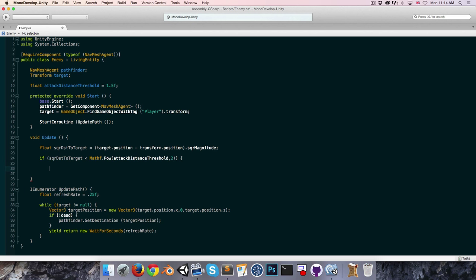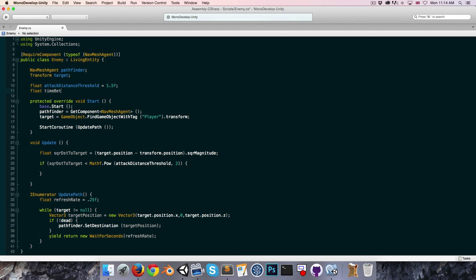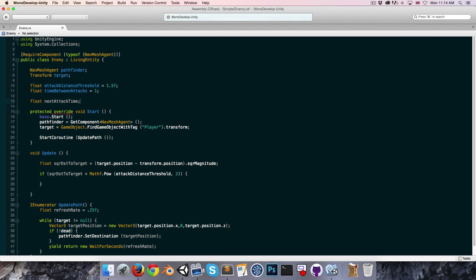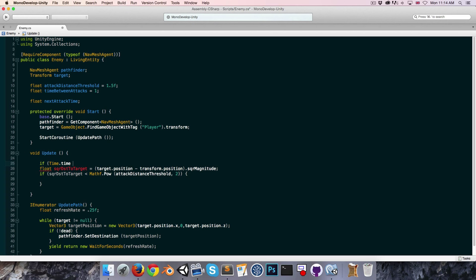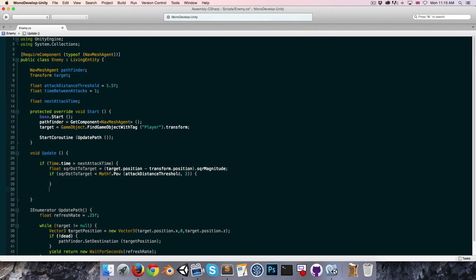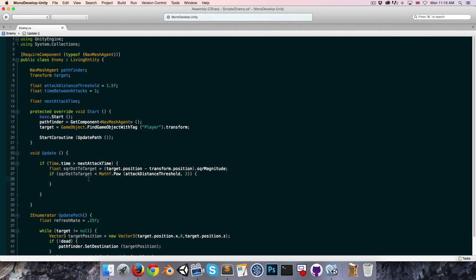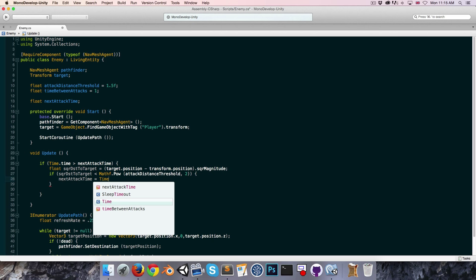We probably don't want to attack every frame that condition is true, so we should have a timer between attacks. We'll create a float timeBetweenAttacks set to 1 second, and a float nextAvailableAttackTime. We only check the distance if Time.time is greater than nextAttackTime, and if close enough to attack, we set nextAttackTime equal to the current time plus timeBetweenAttacks.